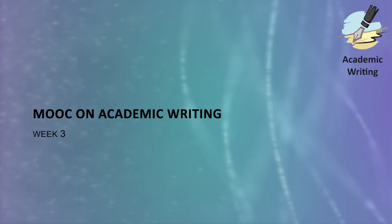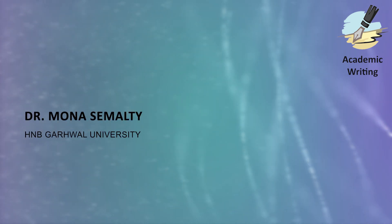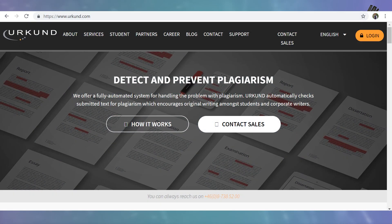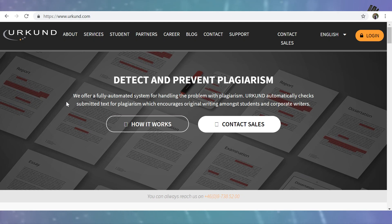Hello everyone, a very warm welcome to all the learners. In this module, I'm going to show you how plagiarism is detected by Urkund. This is the web page of Urkund, which is one of the very widely used plagiarism detection tools. You can see this is the web page of Urkund, and I will show you how to detect plagiarism using this tool.